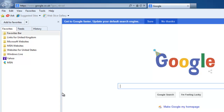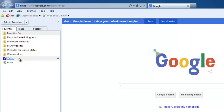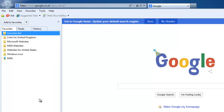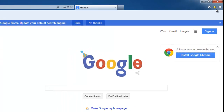If your favorite is in the left-hand sidebar pinned to the left-hand side of the screen, move your mouse over the favorite you want to remove, click the right mouse button once, then move your mouse down to the word Delete and left-click once.